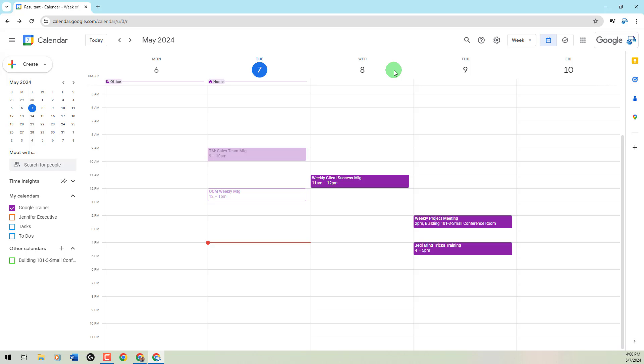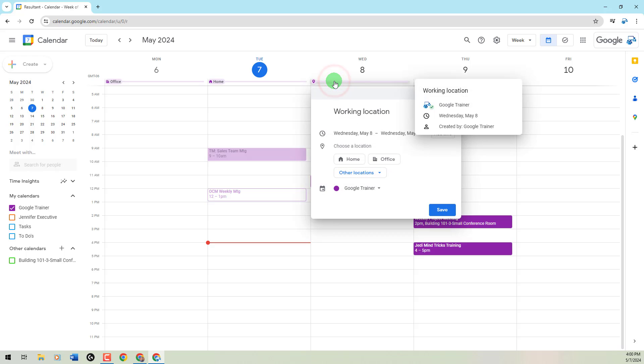So I'm going to be home most of the time, which is my typical. But for this one area, I want to let people know where I'm going to be. So I'm going to go ahead and click on the Add Location piece underneath Wednesday the 8th.